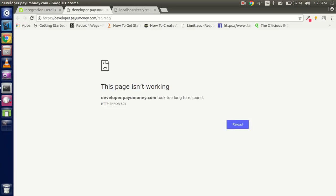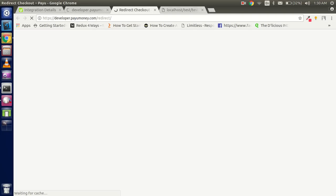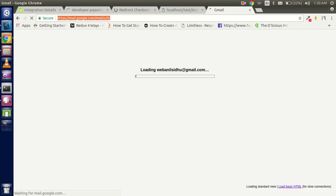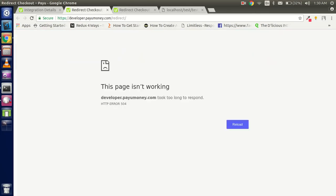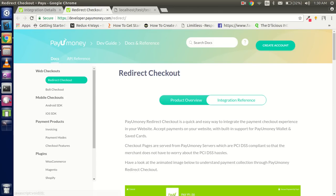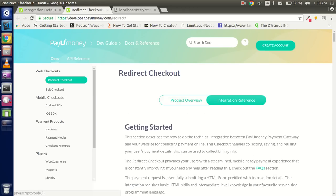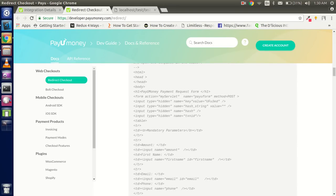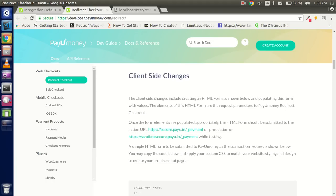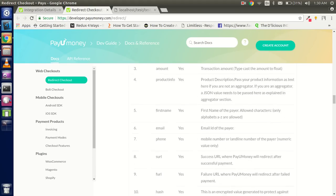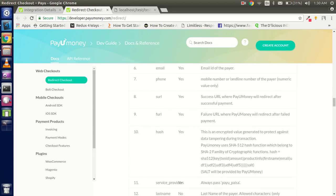Let me check the internet connection — okay, that's working fine now. You can see there is a product overview on the developer portal. Let's click on 'Integration' and then 'Getting Started'. There is an HTML form provided, the URL is given, and how to use the keys — key, transaction ID, amount, and hash — is all explained there, just as I told you.